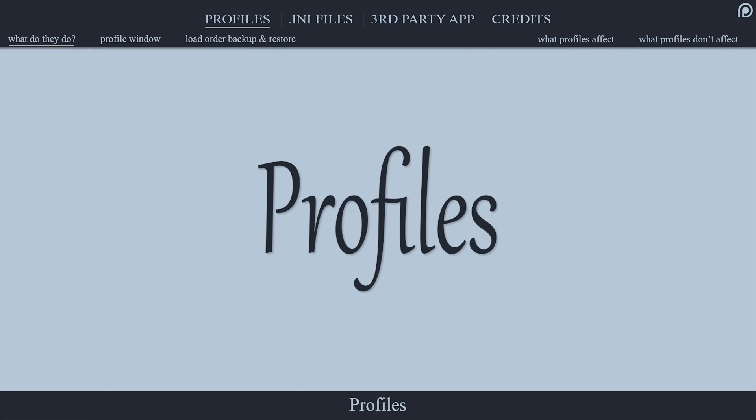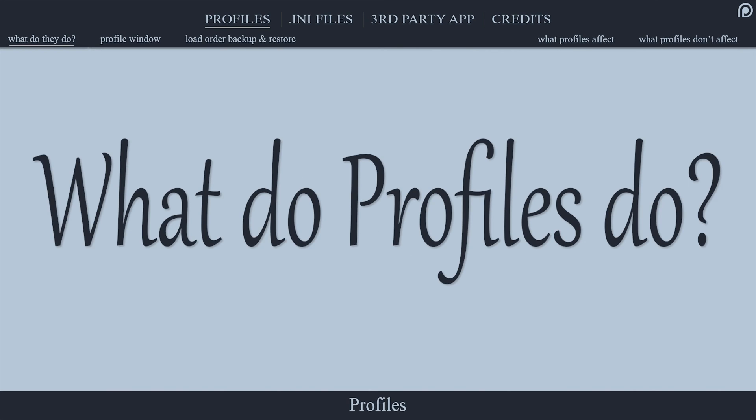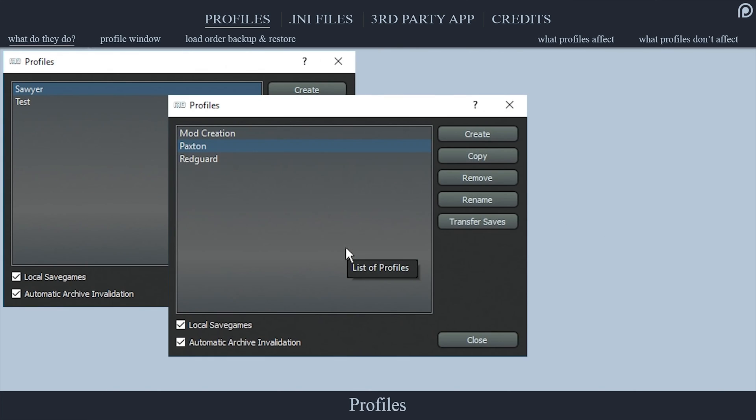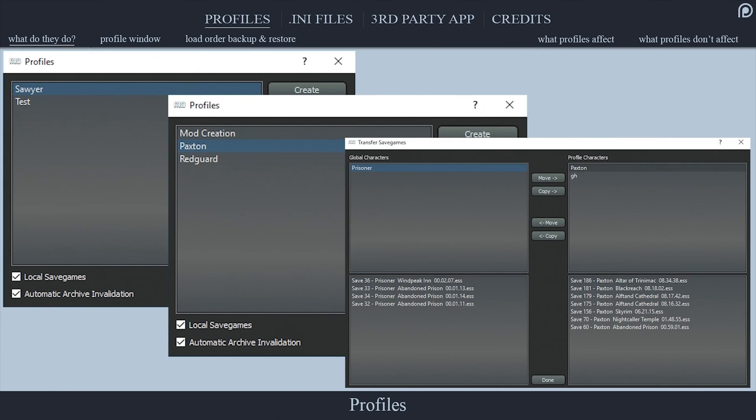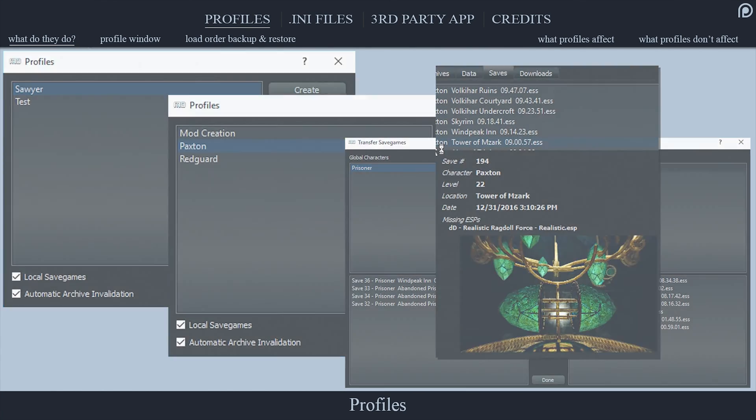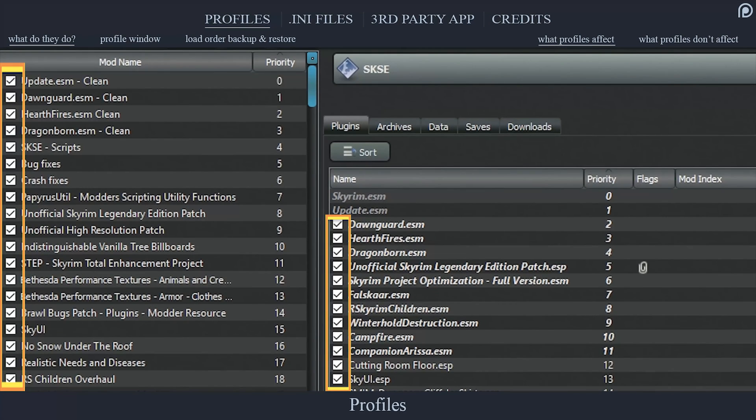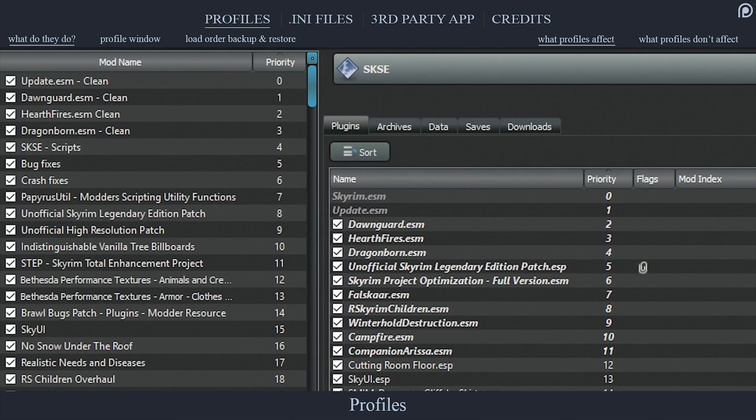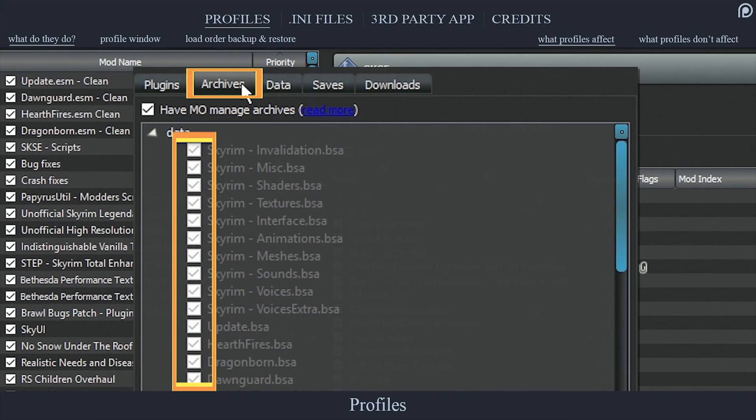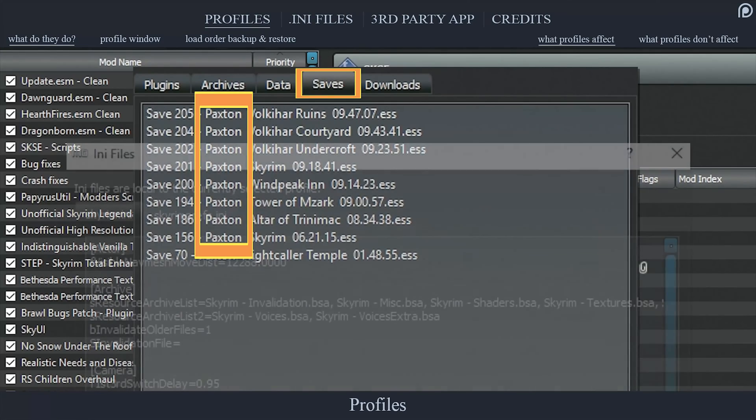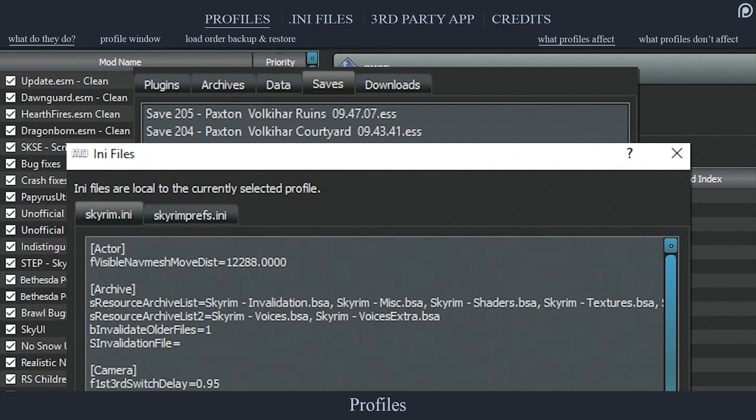What do they do? Profiles provide users with the ability to customize various playthroughs of the same game at the same time. Things that profiles affect: left and right pane checkbox activation, left and right pane priority columns, the archives tab BSA management, local save files, INI file adjustments. All of these can be manipulated individually from profile to profile.